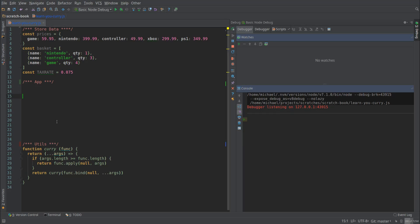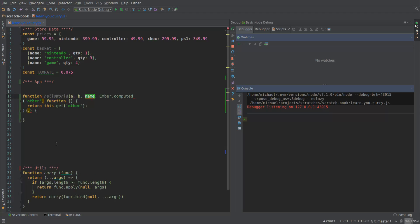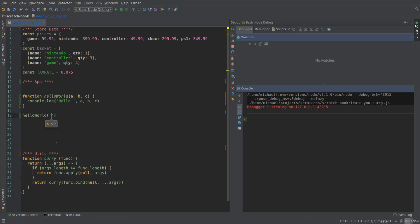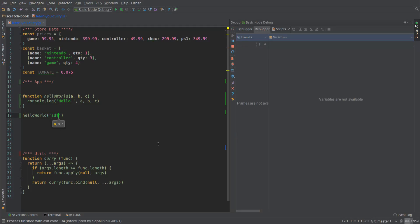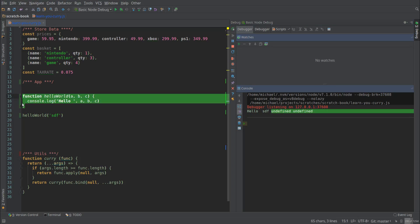Real quick, if you don't know what curry does, I'm just going to do a real quick example. We're going to call this the hello world of curry. It takes three arguments and it console logs out hello and it logs A, B, and C. So we know that normally if I call hello world with anything, it's going to log out hello, whatever I passed in, and it's going to fill in undefined for the rest of it.